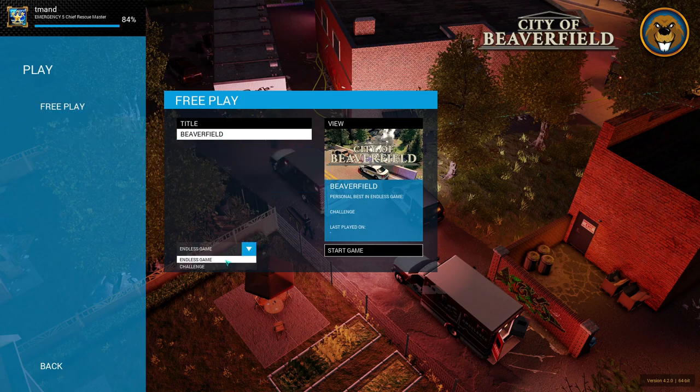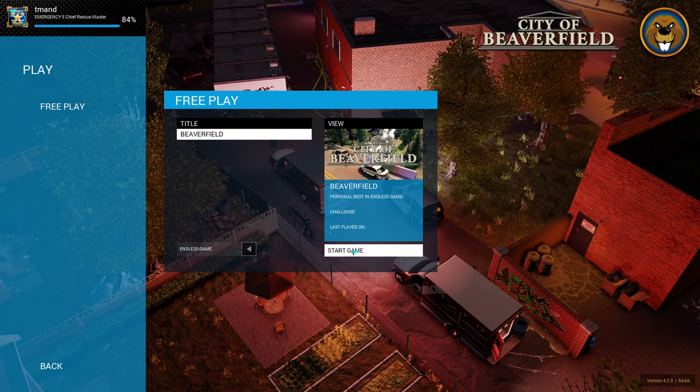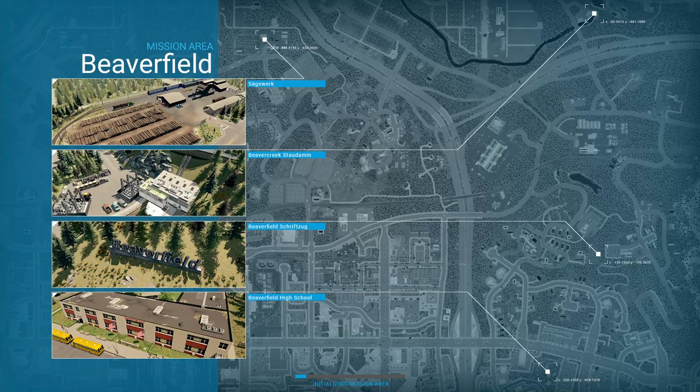Select beaver field. There's only an option to play free play. You can play a challenge or endless game. I usually do an endless game. And then start the game.